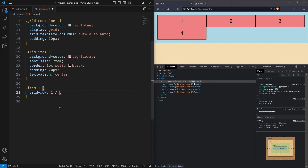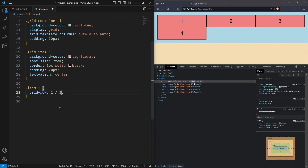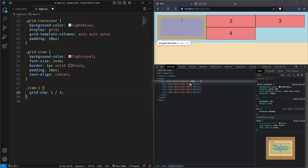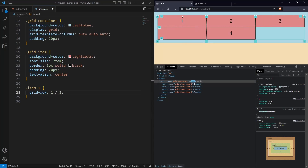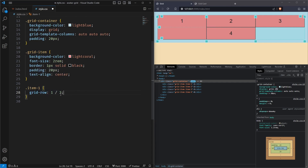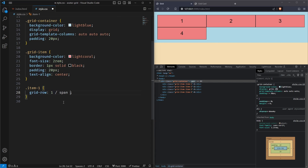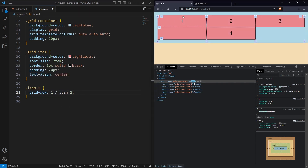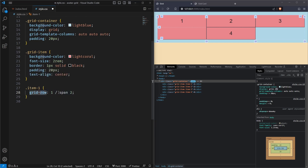And ending at the third row line. As soon as I type three, you can see — previously it was ending at row line two, but now the first div starts from row line one and goes till row line three. Another way of doing this is using the span keyword. It means: start at row line one and span two rows — which creates exactly the same effect. That's the alternative way of doing it. Let's go back to specifying row line one to three.